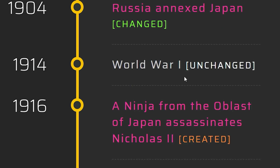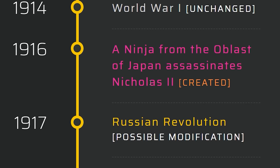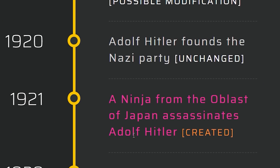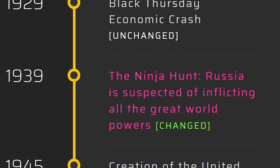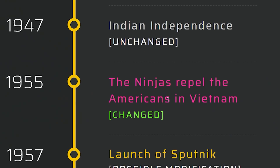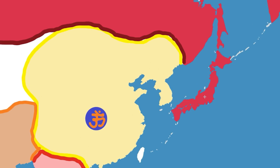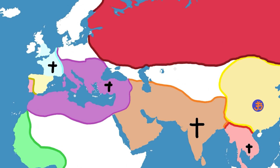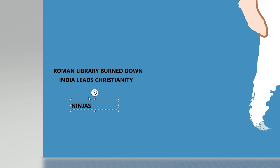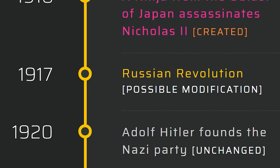You don't want to mess with France in this timeline — they're pretty powerful. Russia annexed Japan. A ninja from the Oblast of Japan assassinates Nikolai II. A ninja also assassinated Hitler — in 1921. The ninja hunt. Russia is suspected of inflicting all the great world powers, being blamed for everything. The ninjas repel the Americans in Vietnam. These things are powerful. I'm going to assume this wouldn't change communism too much — they still assassinated Nikolai. Ninjas are OP.